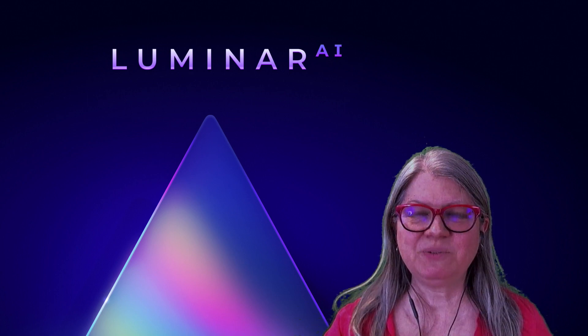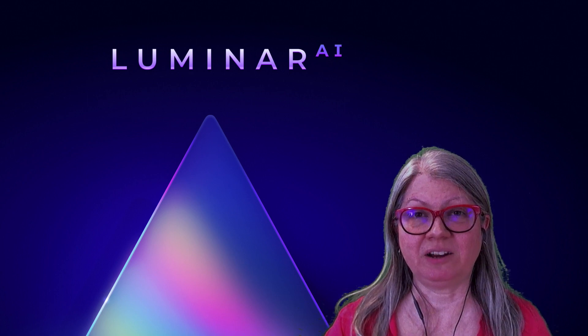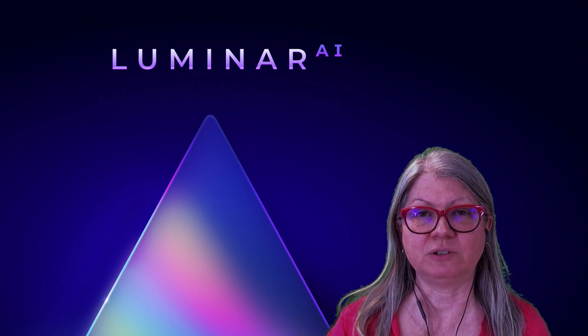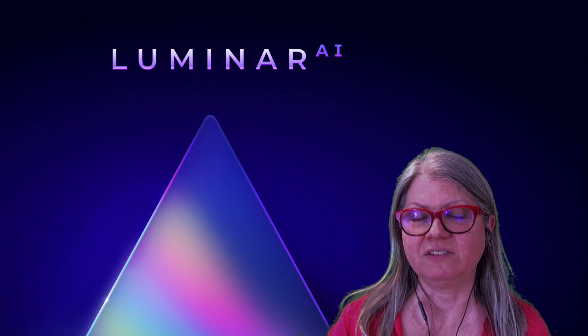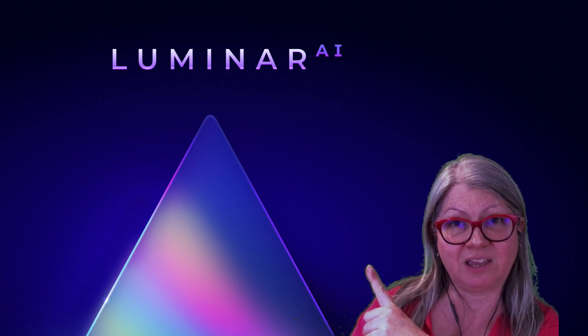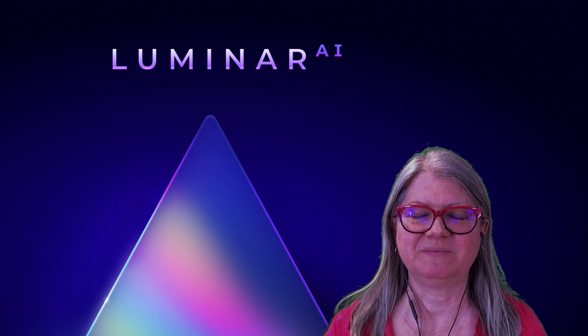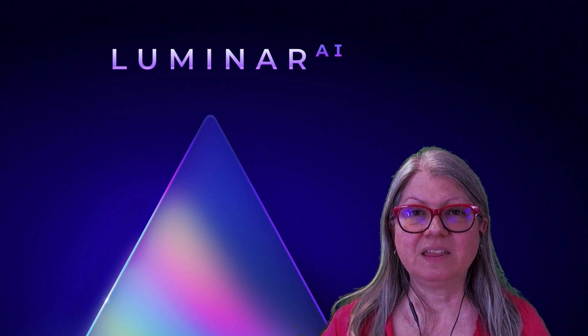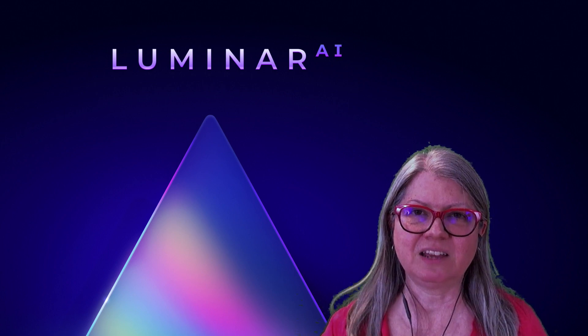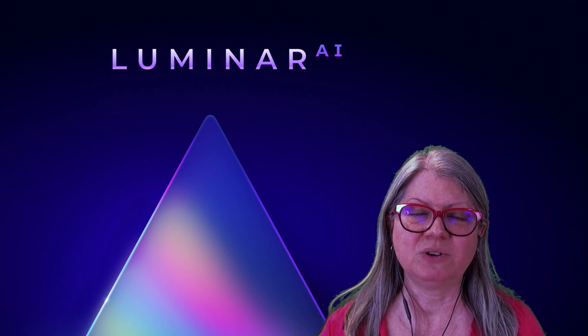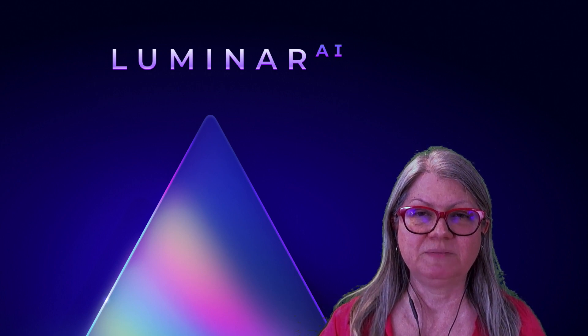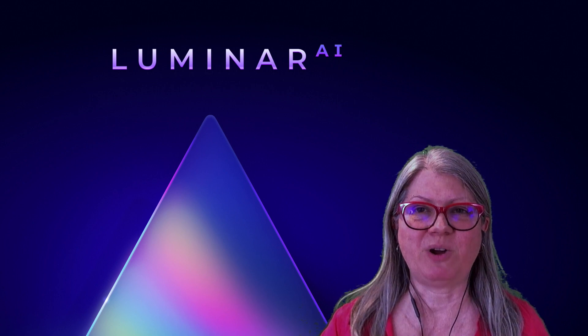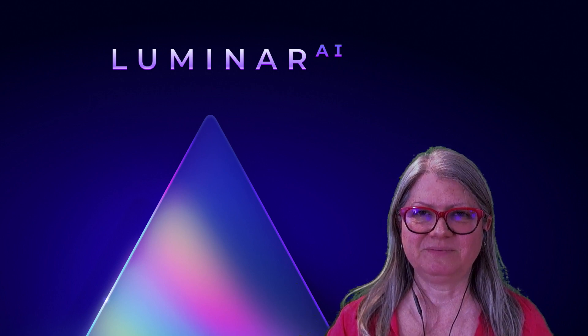If you want to learn more about how to use the software, I have a Luminar AI Tutorials playlist for you here. Check it out. Thanks for watching and remember to like this video if you enjoyed it, share it with friends and subscribe to the channel. Until next time.